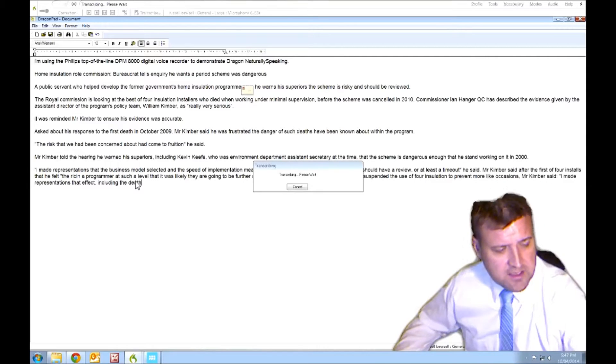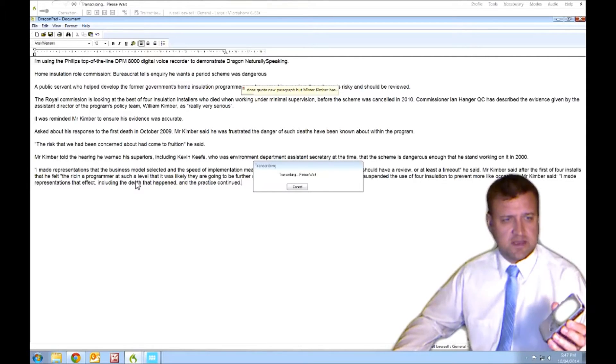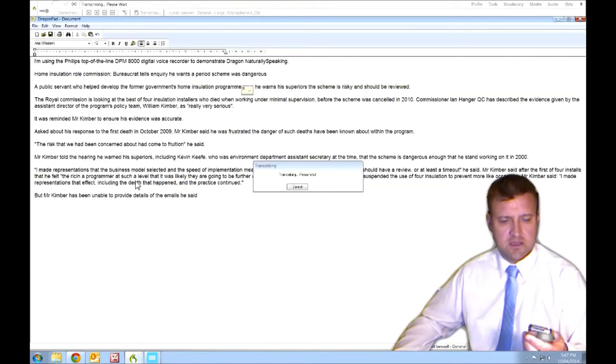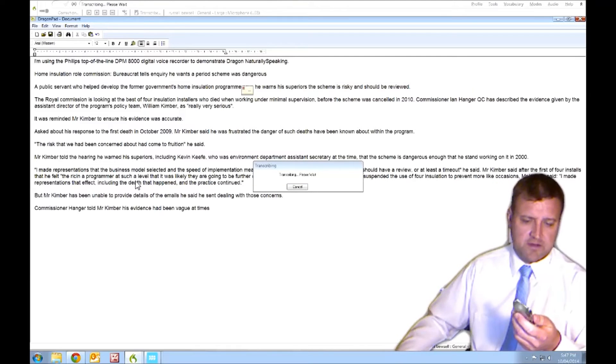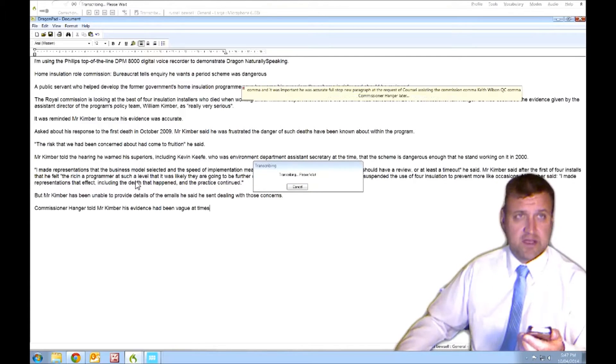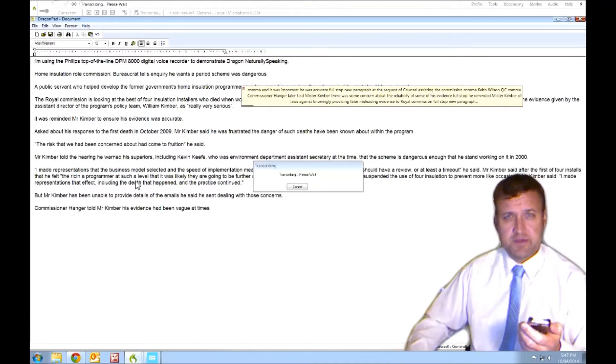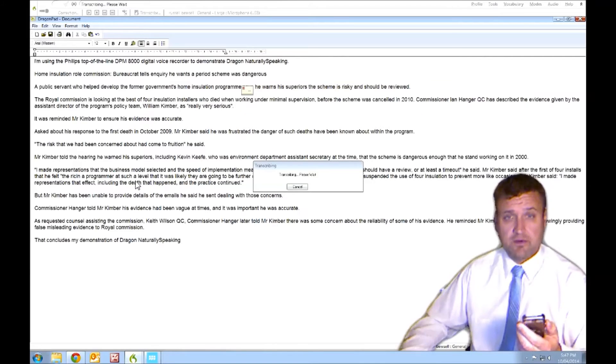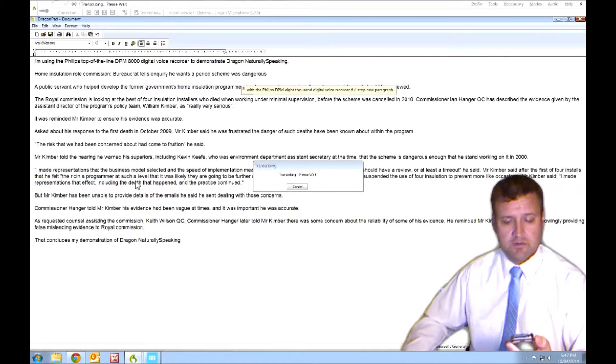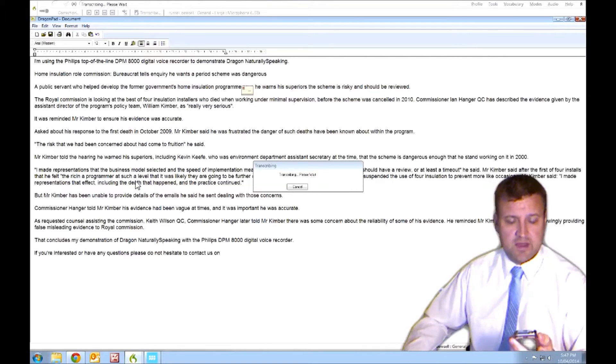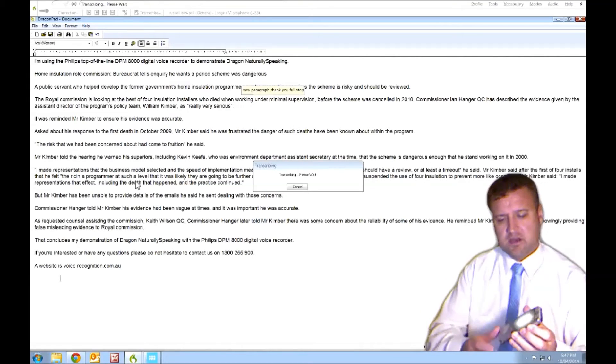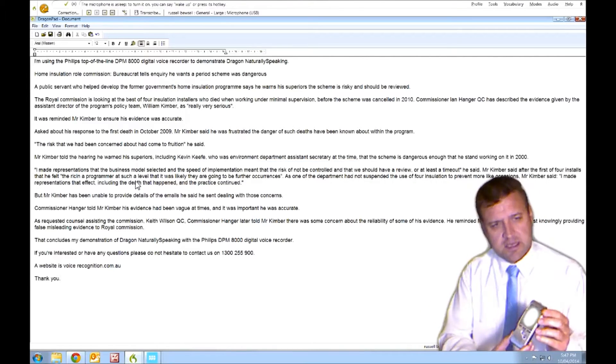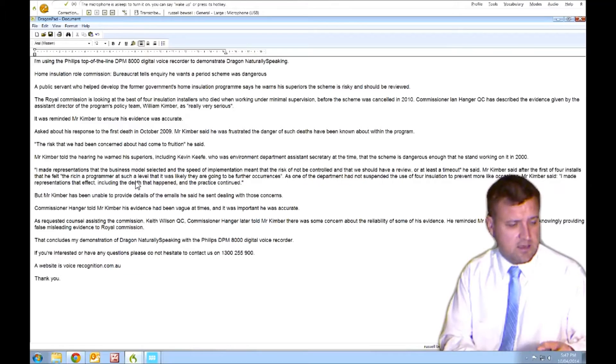The Philips DPM 8000 is a fantastic unit. It's made of stainless steel. It really is an industry benchmark for voice recorders. It competes directly against the DS7000 from Olympus, which is also a great recorder, and it works equally well with Dragon, naturally speaking. So it's a matter of what your personal preference is. This is probably a bit nicer in its construction, being stainless steel, and it's got a colour screen.